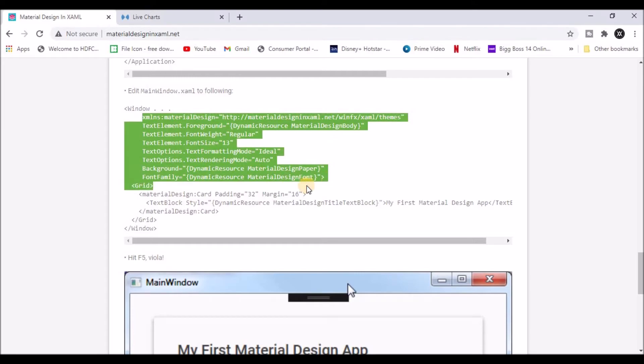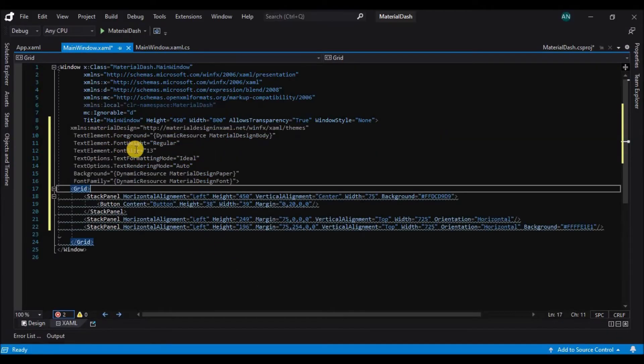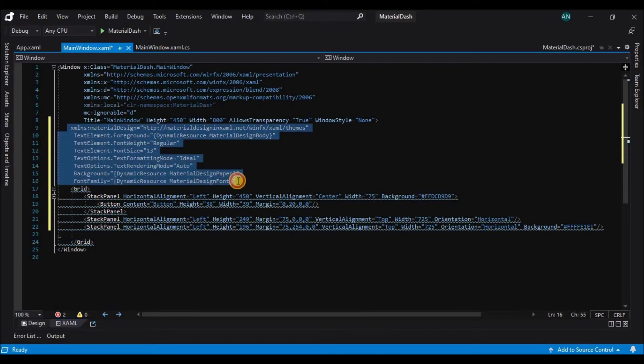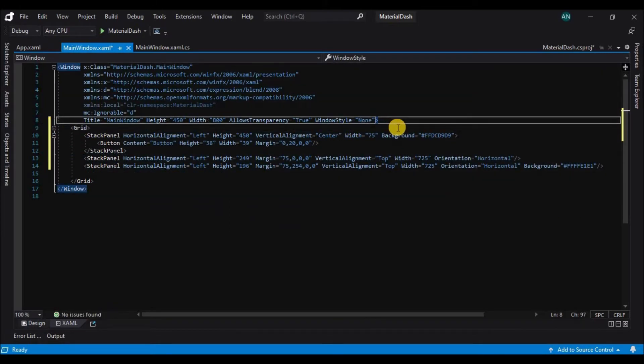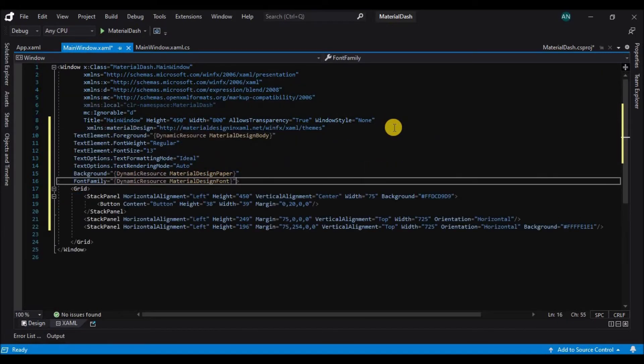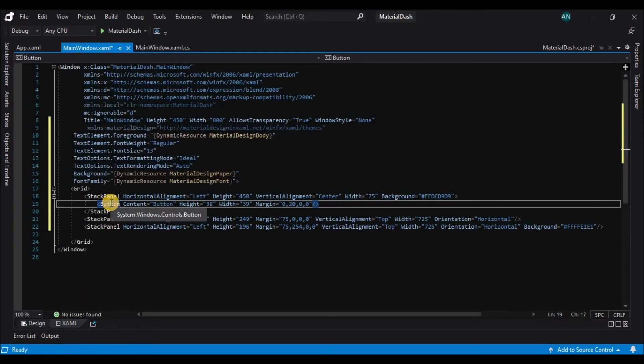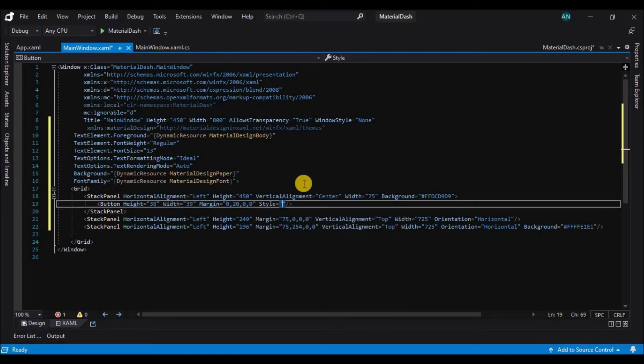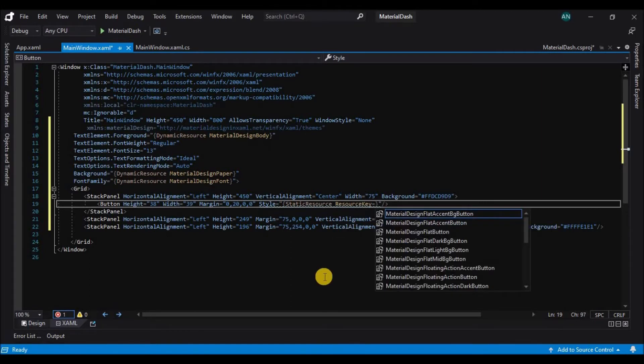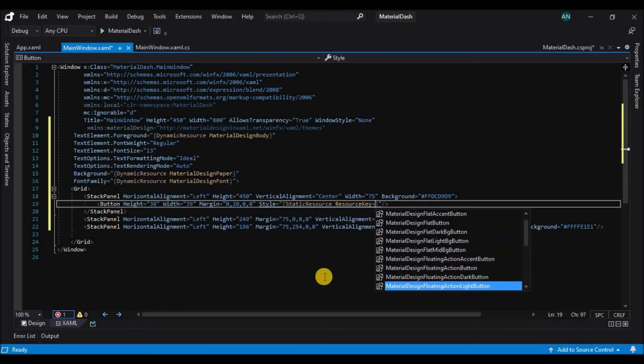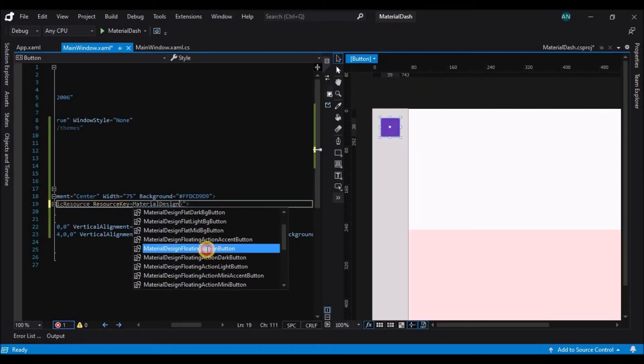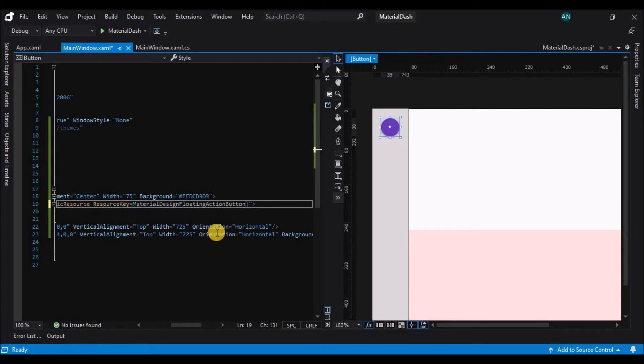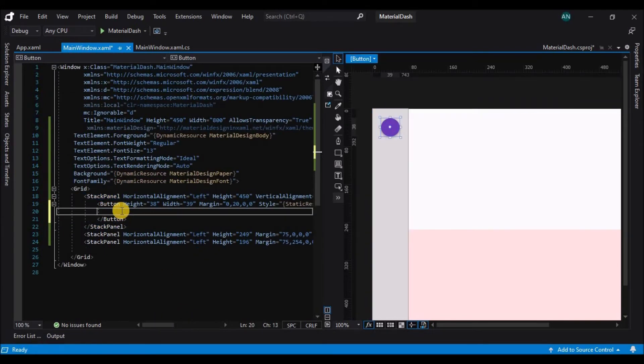So you can see that the button has already changed. Now let's copy the main window xaml and paste it in our xaml window before the grid. So you can see the changes. Now let's add a style to the button. So let's select a static resource. This is static resource because we have added the resources in the app.xaml file.